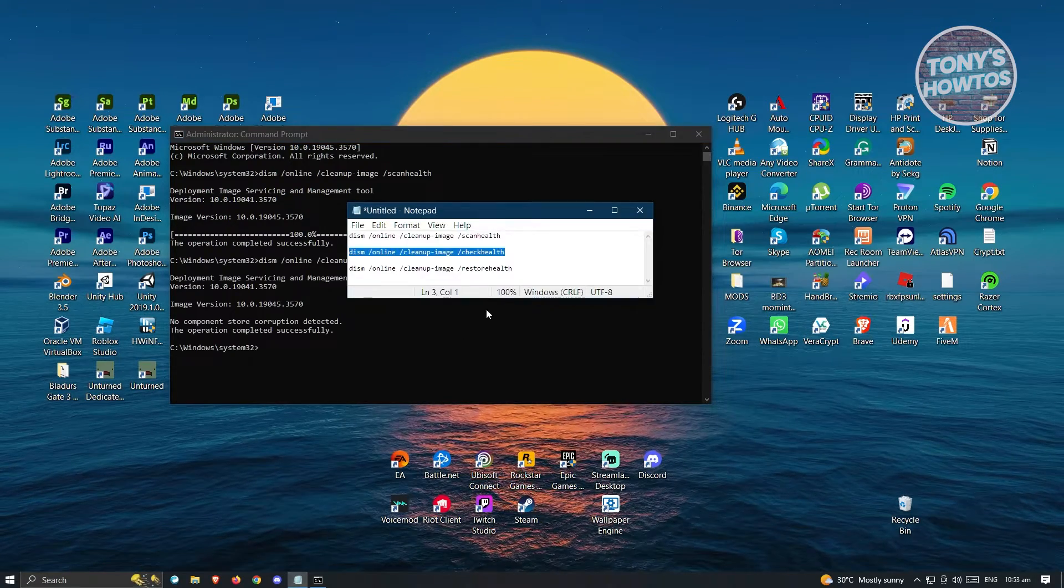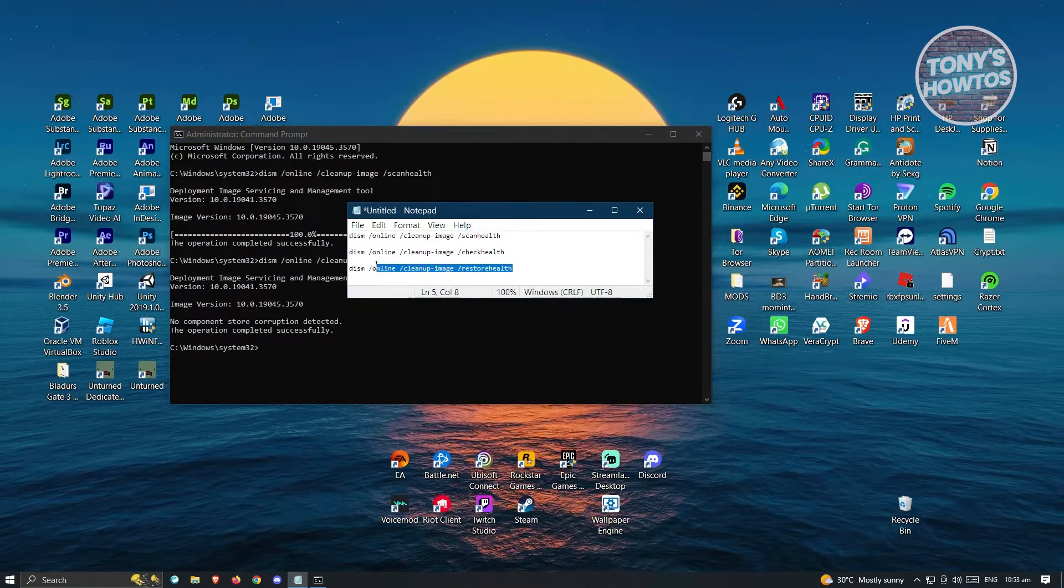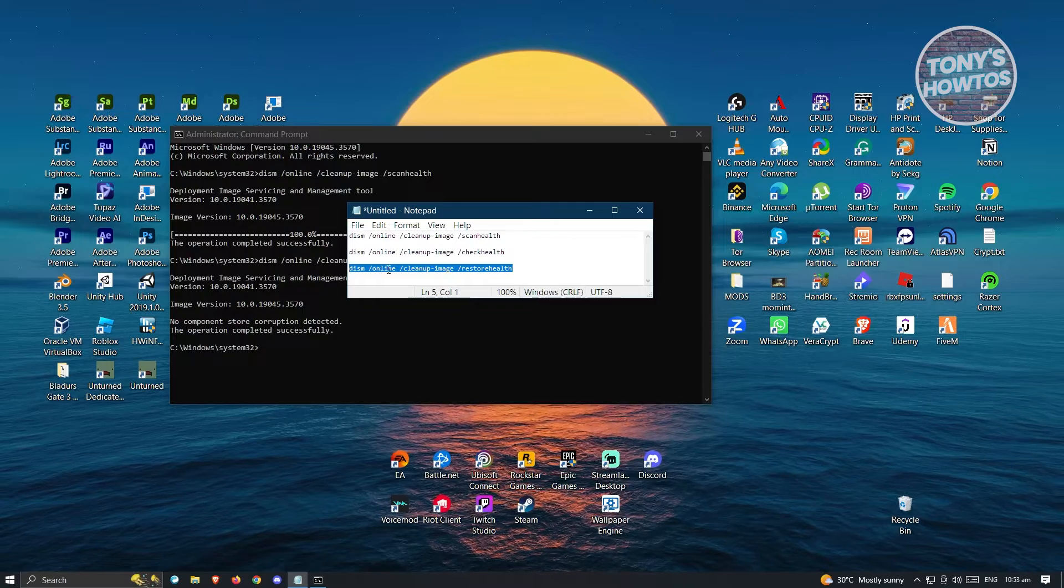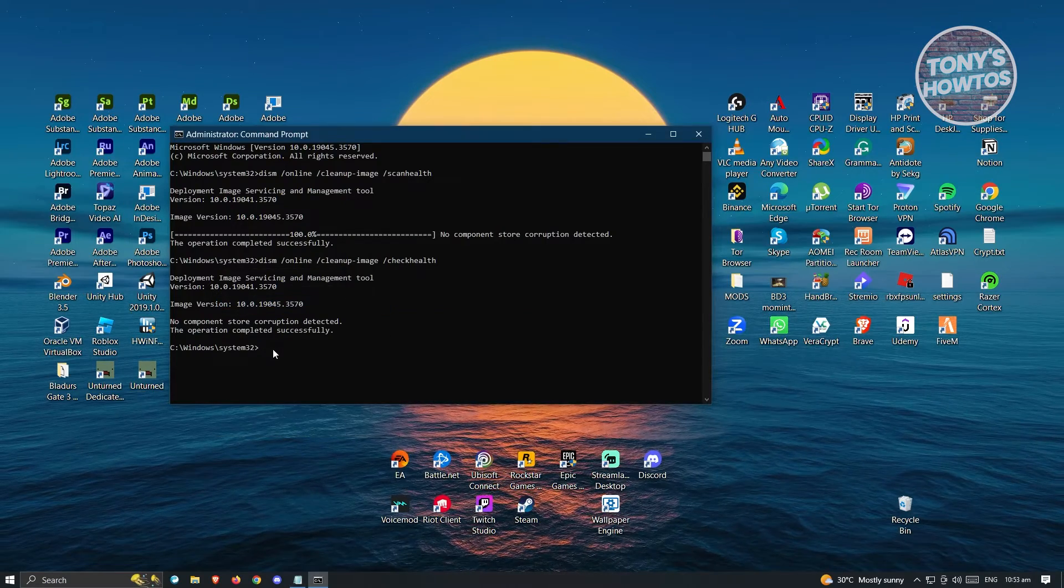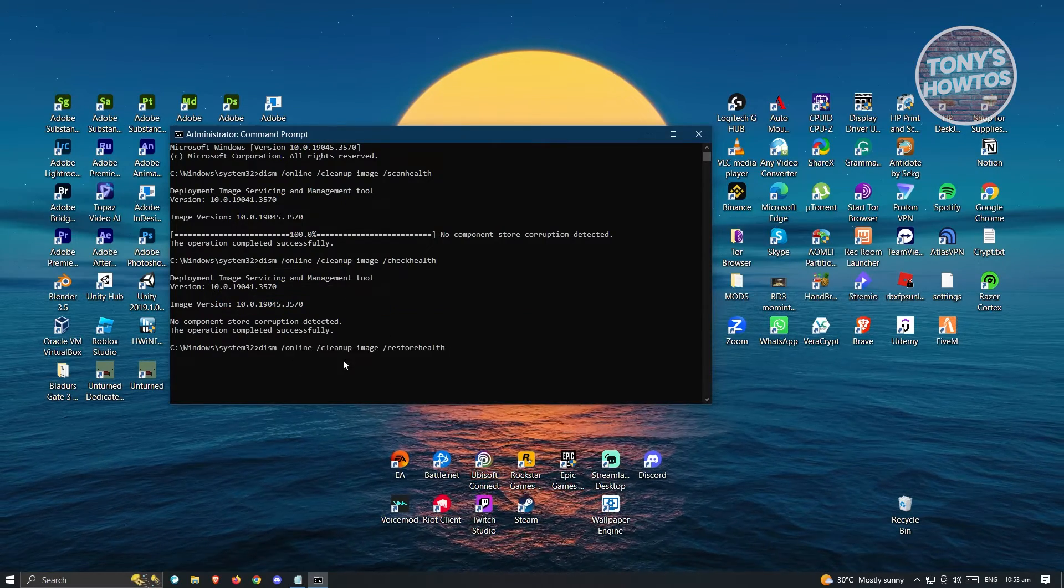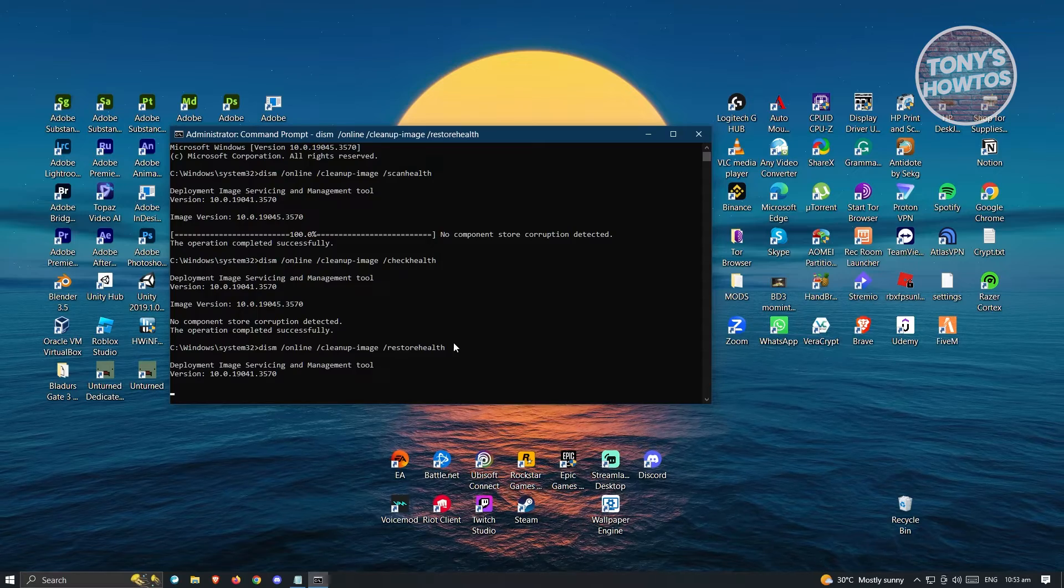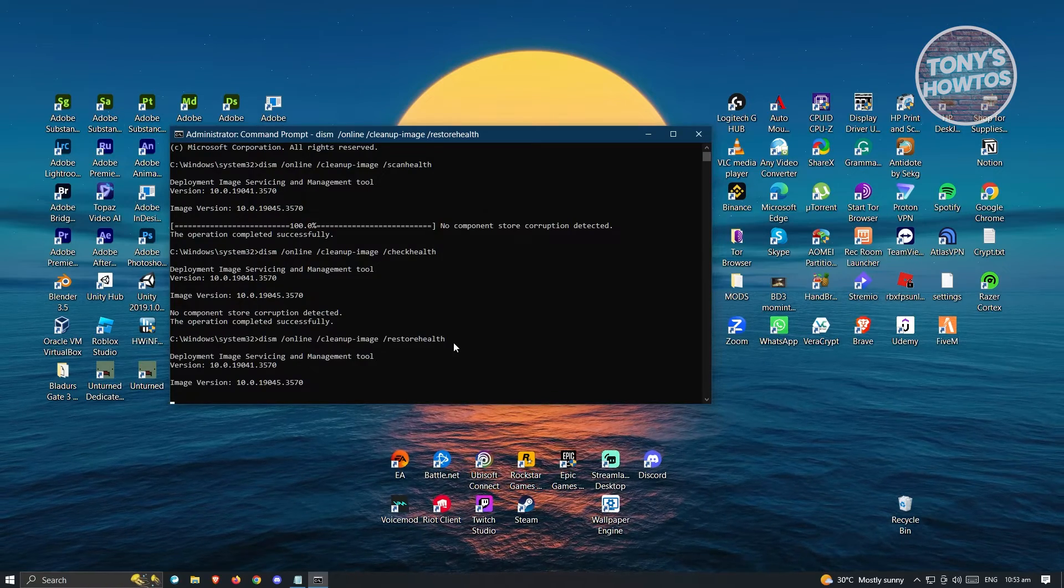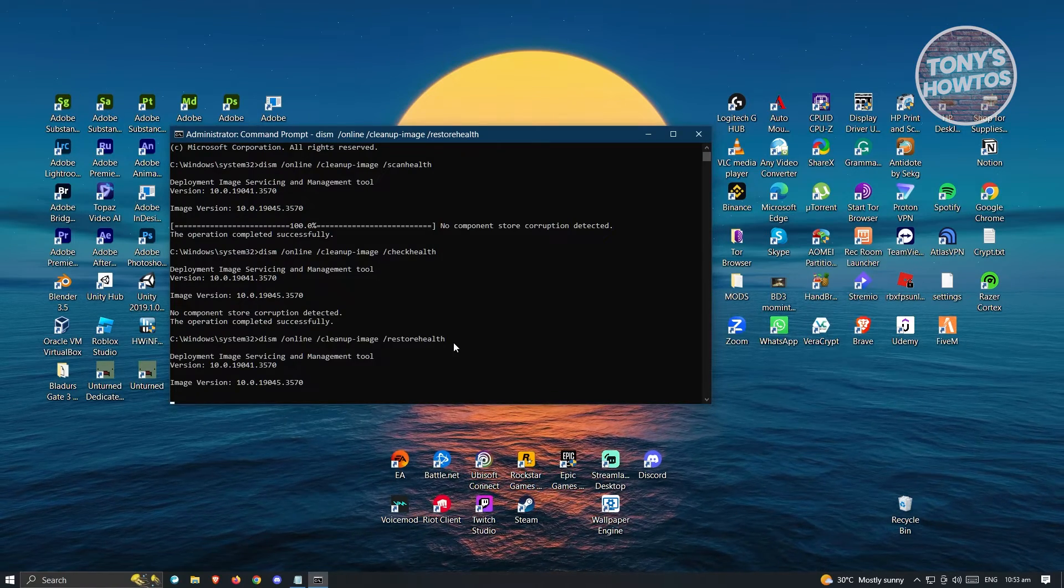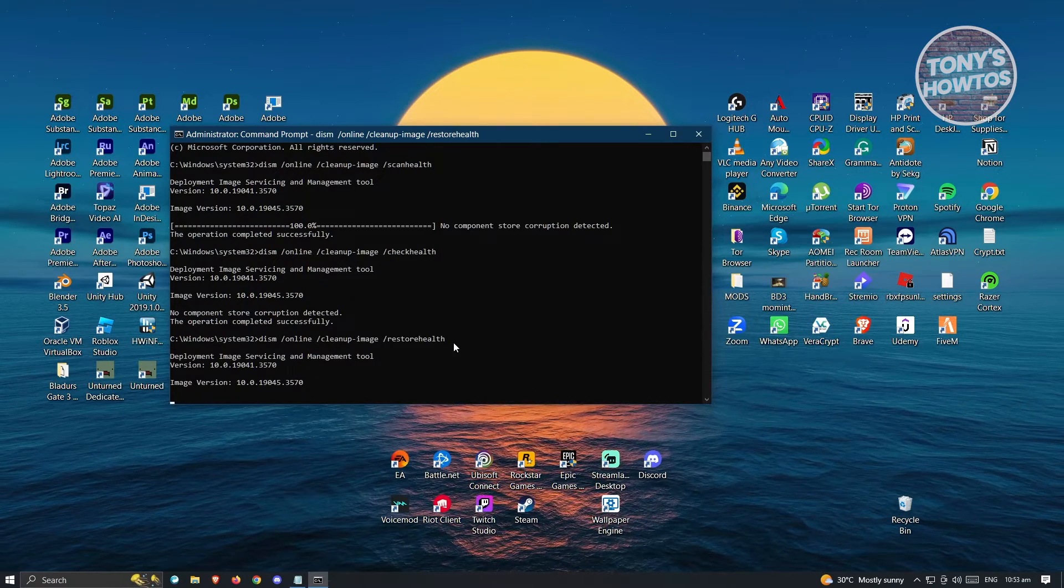Next, let's enter the final command. Just click Copy, paste it, and hit Enter. Wait for it to complete, and once it completes, we'll head over to our next step.